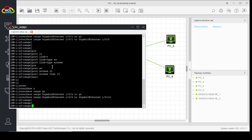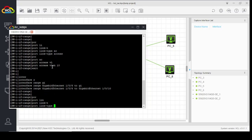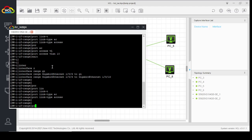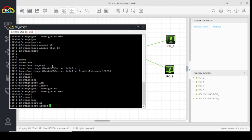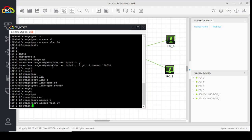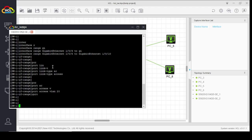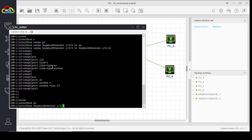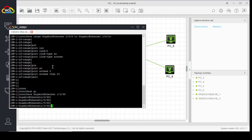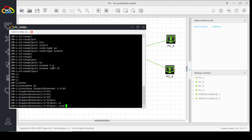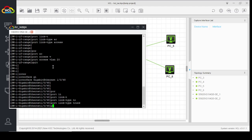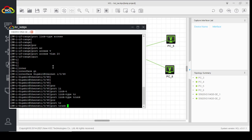Next, configure the interface range for ports 6 to 10. Port link-type access. Port access VLAN 20. Quit. Now we will configure the trunk link on port number 48. Interface GigabitEthernet 1/0/48. Port link-type trunk.